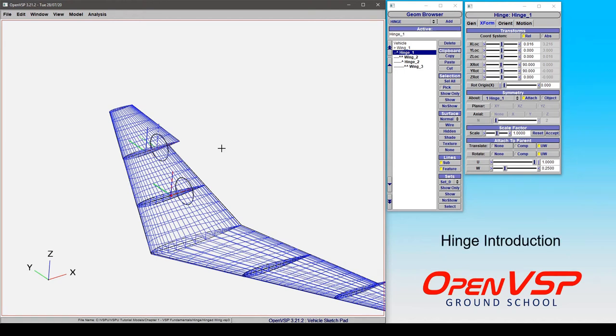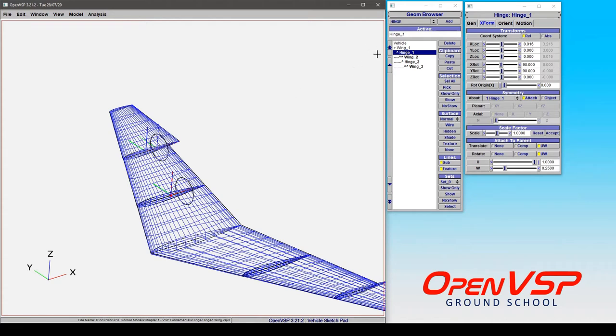Let's take some time now to introduce some of the behaviors and functions of a hinge component in your model. Now a hinge is far more than just a very clever blank. It's got a lot more under the hood than that.